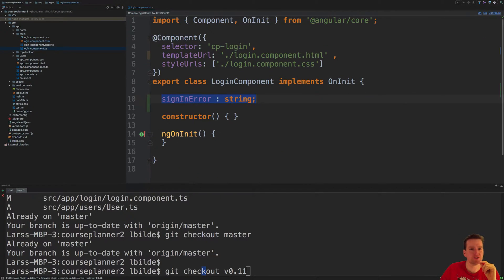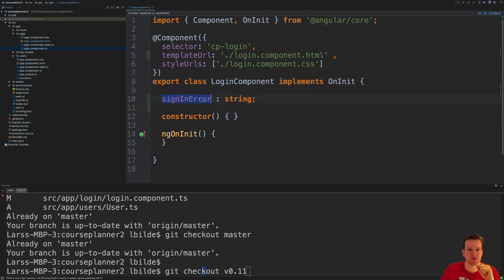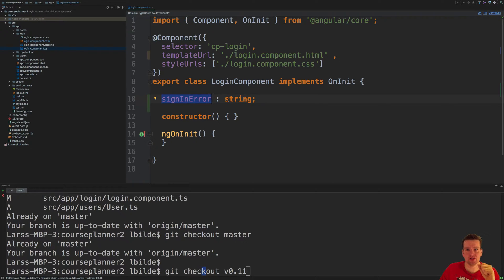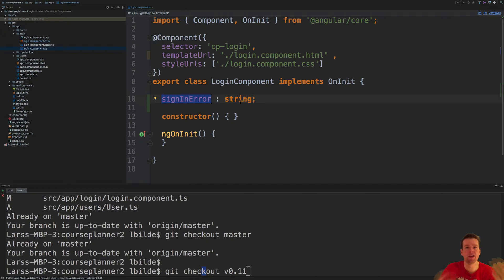So the first change I made is inside the login component. I started adding just the first property here, which is going to be that we can add an error if we sign in and we fail, just to get a message saying login failed, right?